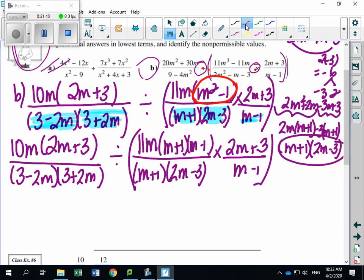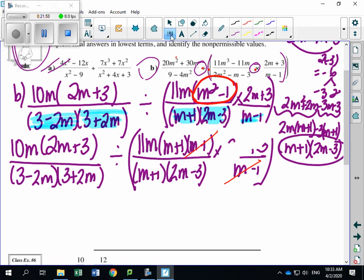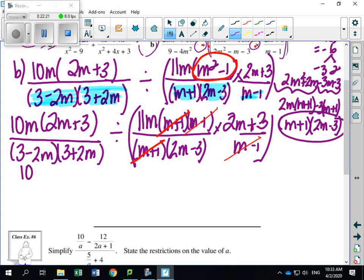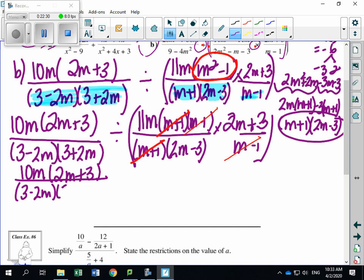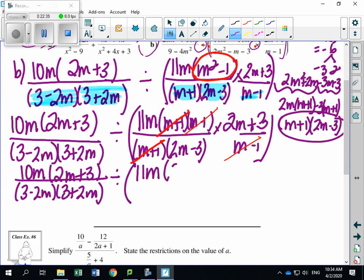Inside the brackets, cancelling: M minus 1 on top and M minus 1 on bottom cancel. Looking for more — I see 2M minus 3 on one side and 2M plus 3 on another — those are different, can't cancel. But M plus 1 on top and M plus 1 below — those cancel. After cancelling inside brackets, we're left with: 11M times (2M plus 3), all divided by (2M minus 3).